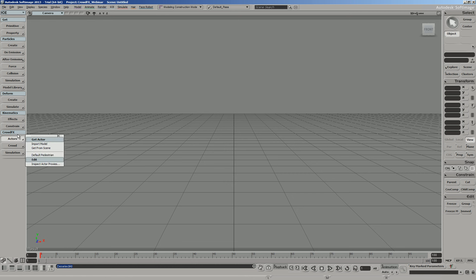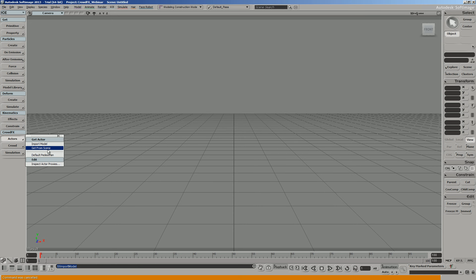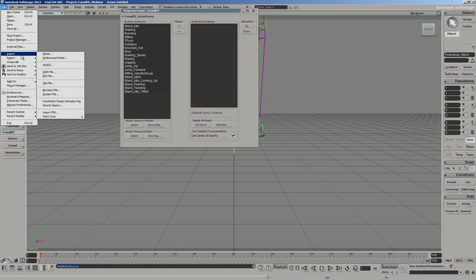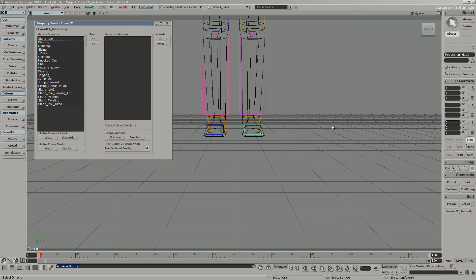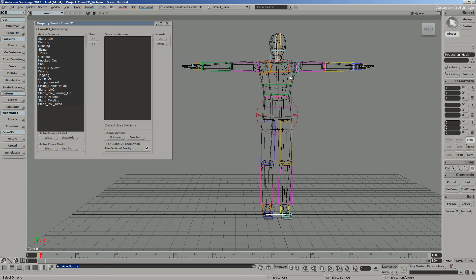We've built three new import buttons into CrowdFX: Import Model, Get From Scene, and Default Pedestrian. These import methods are different from the standard Softimage import. When you import a model using the old method, it just brings the model into the scene without doing much else. When you use the new Actor's Import Model from CrowdFX, it actually applies several ICE attributes to the mesh and to the rig, setting it up for CrowdFX — which is different from the standard import.